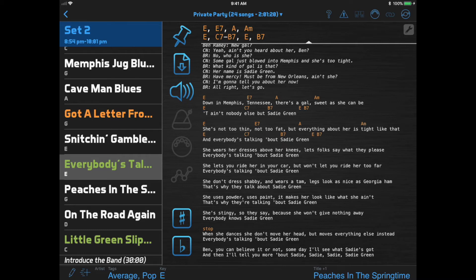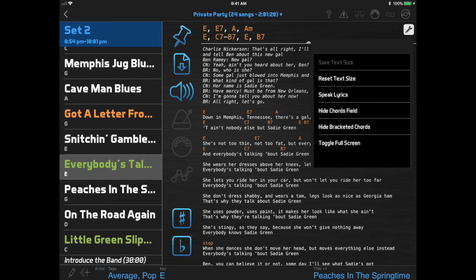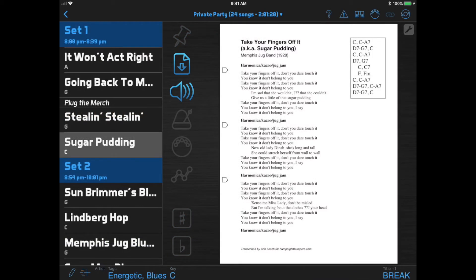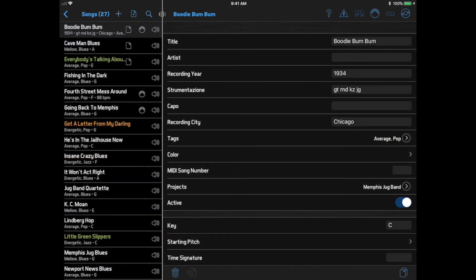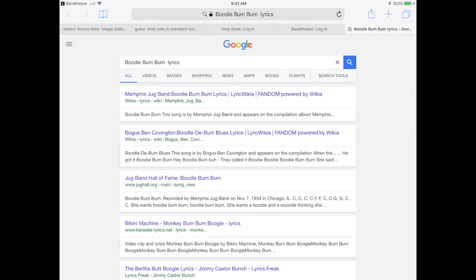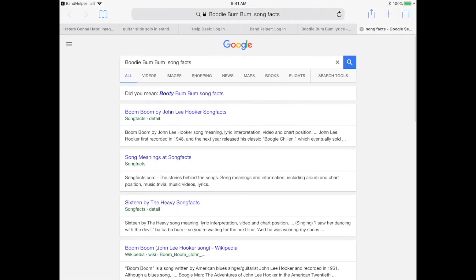I can now click the Document Tools button and select Hide Bracketed Chords, and everything in brackets just goes away. If you view a break and you have a break length defined, a countdown timer will appear as soon as you select the break, and if it gets to zero it'll turn red and start counting backwards. If you're editing a song you can scroll down to the Lyrics field and there's a button to search the web for lyrics, and another button to search for song facts to help introduce a song.